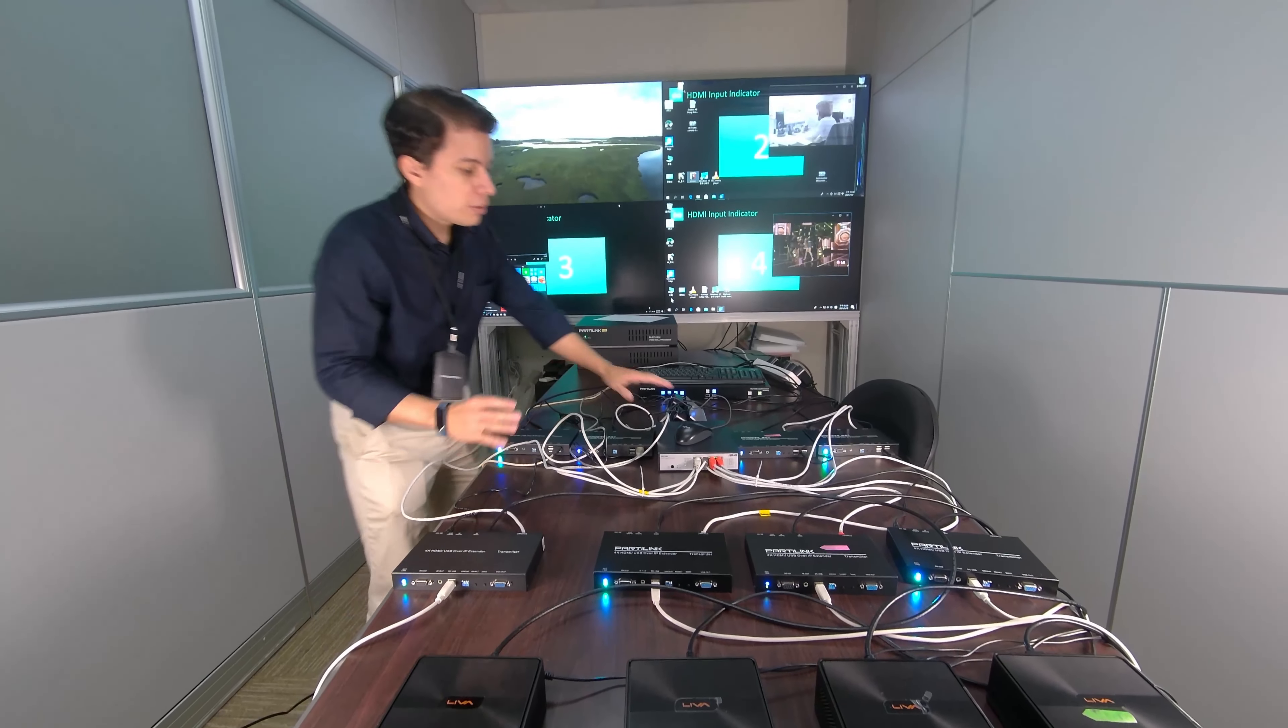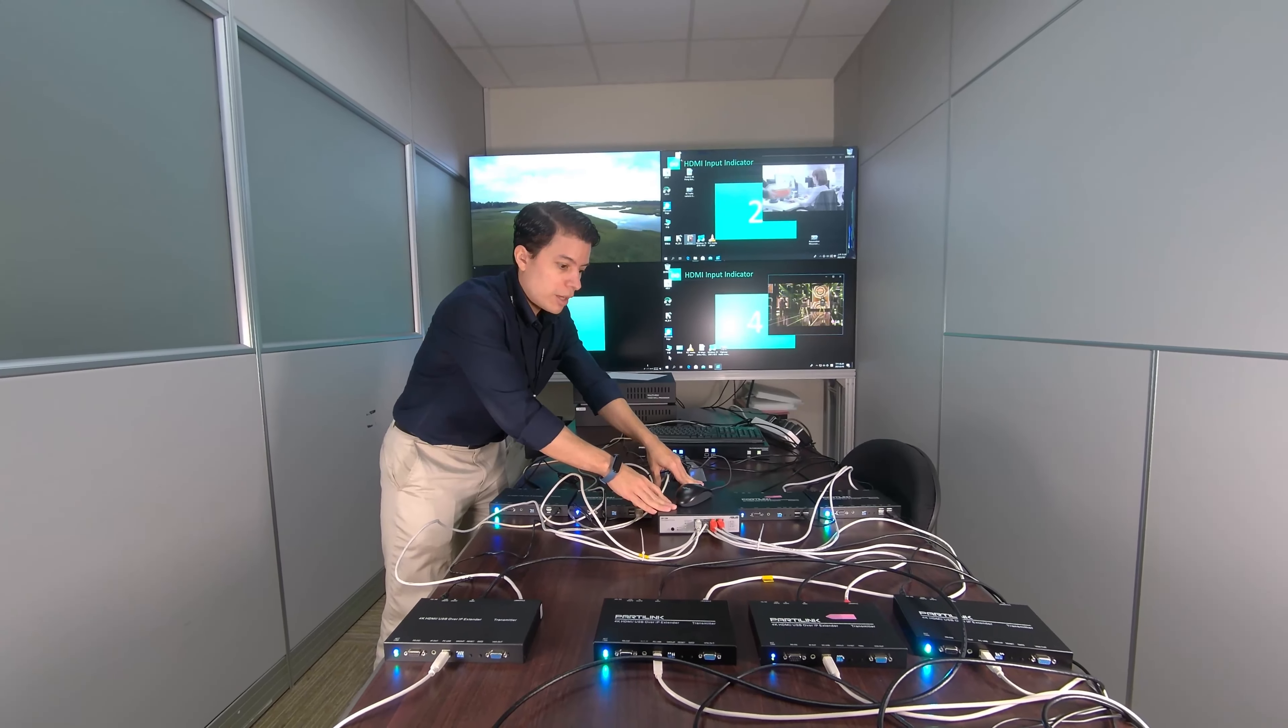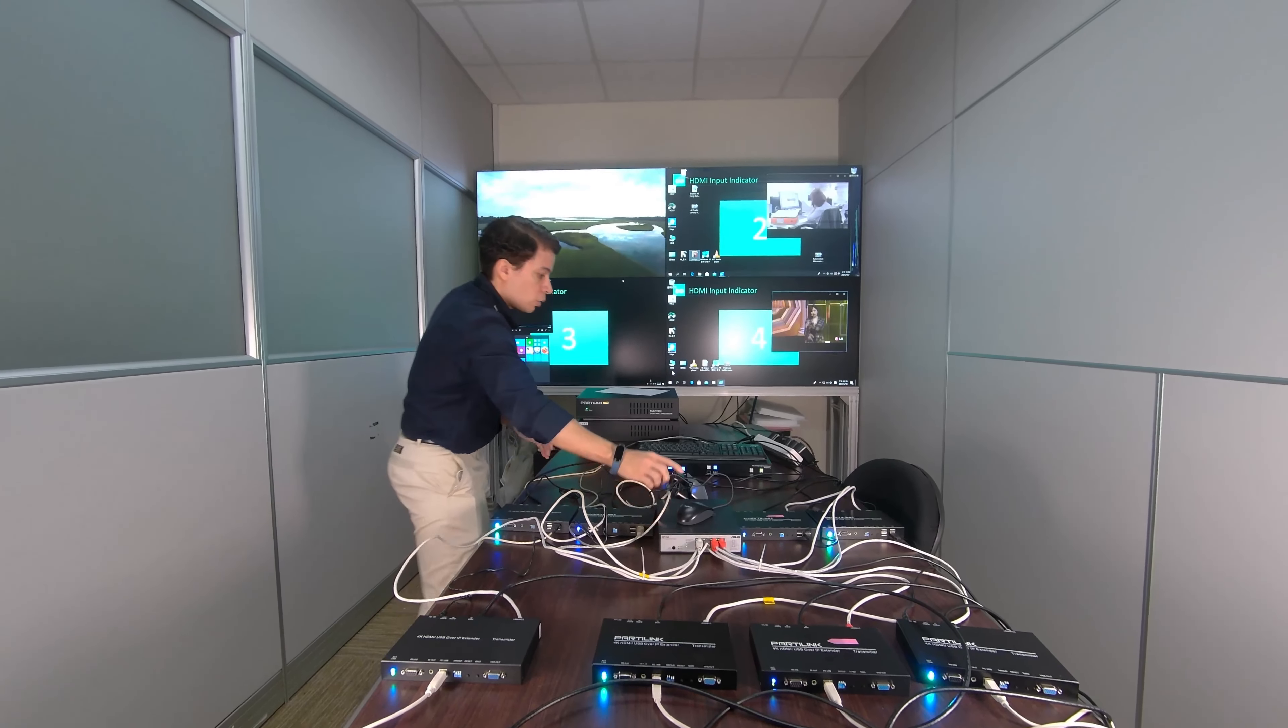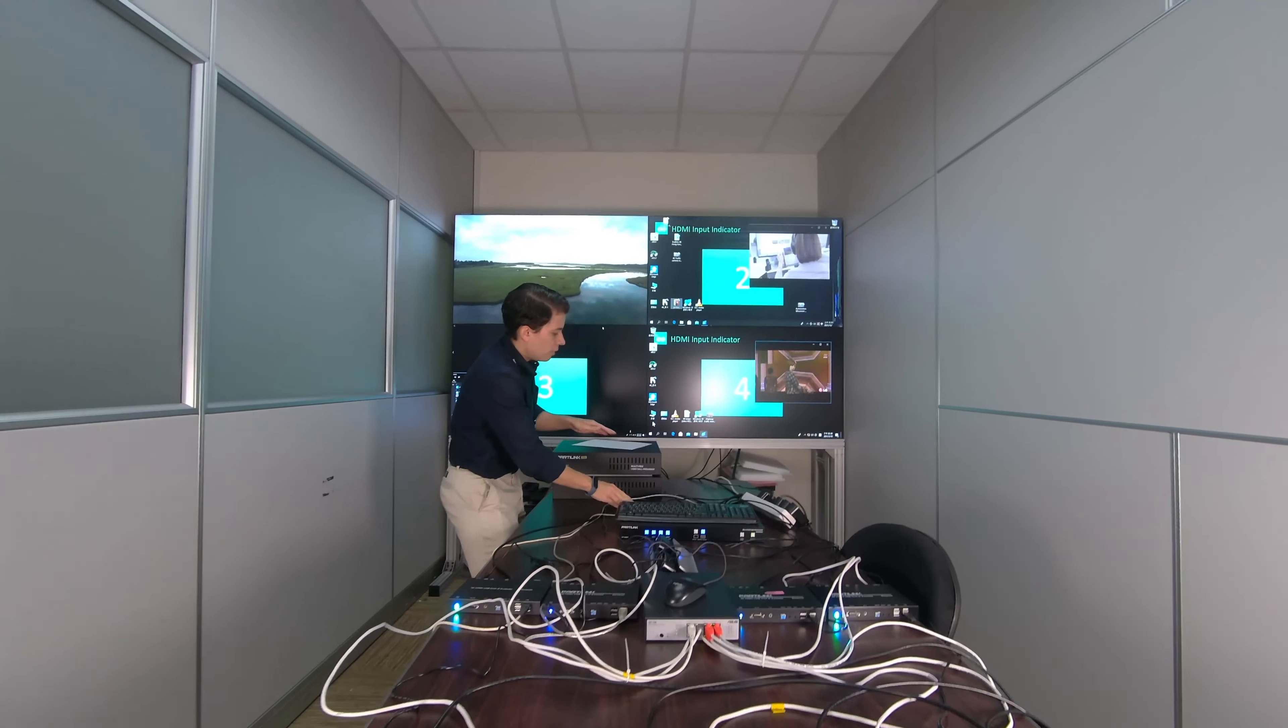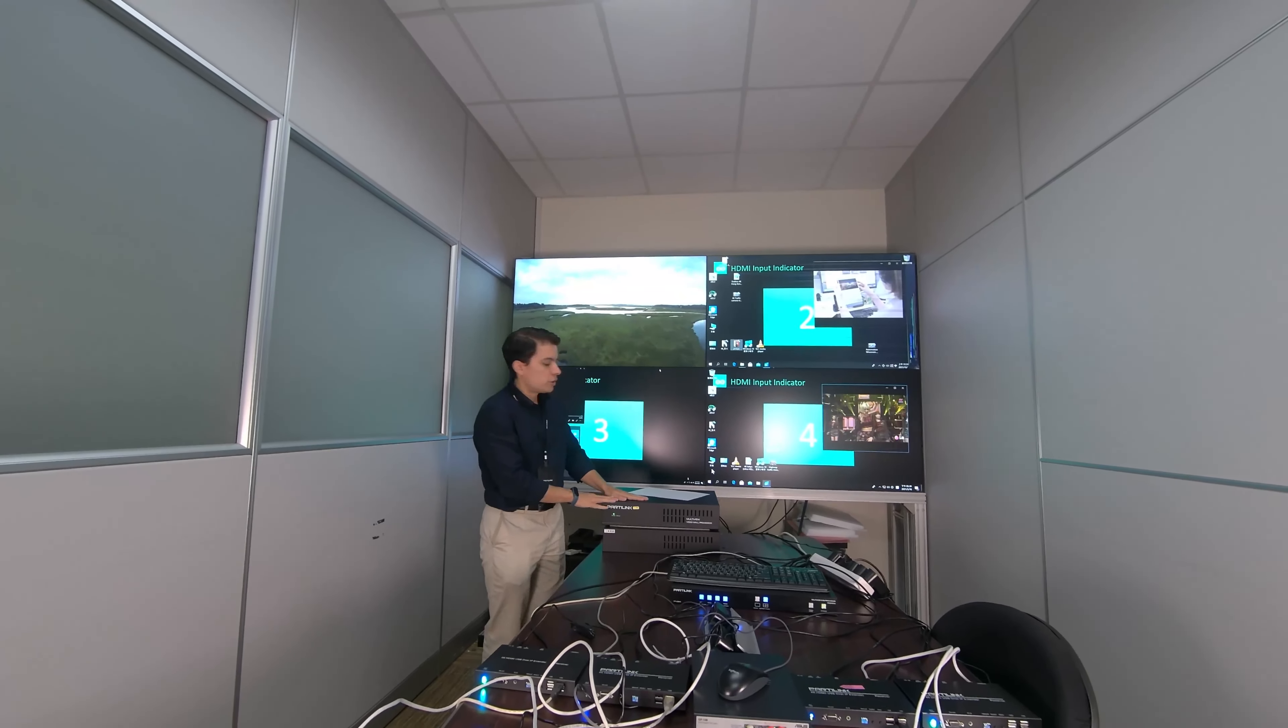They're also integrated with our Ethernet switch that is required in this case because otherwise we'll have latency. It's also integrated to our KVM, which is this processor, and then the KVM is integrated to our multi-viewer, which is our video wall processor.